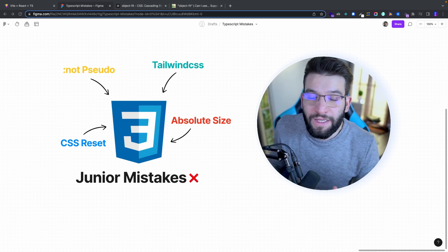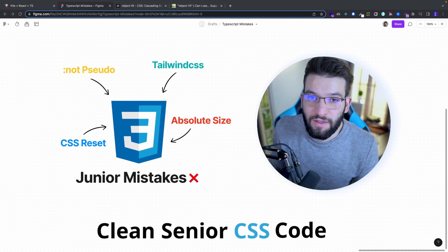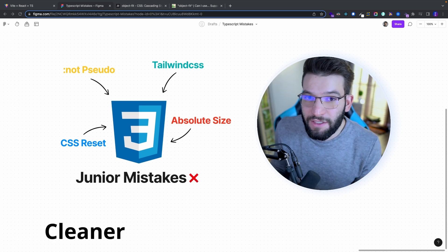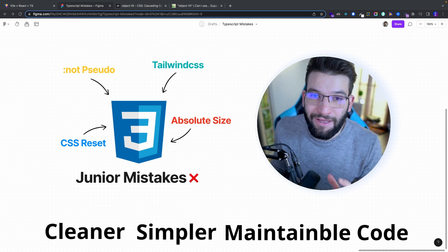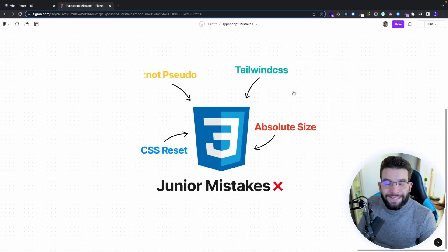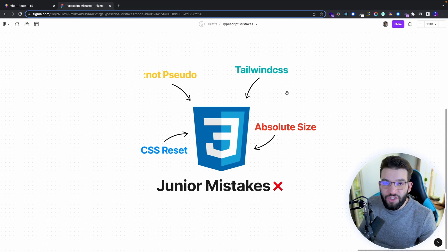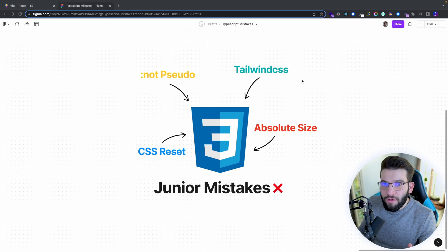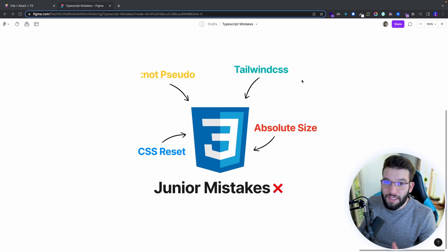So you're probably wondering how can I write clean senior CSS code and how can I avoid junior CSS mistakes to write cleaner, simpler, and maintainable code? CSS is hard, has a lot of properties, and it has changed and updated throughout the past couple of years — new stuff introduced, stuff deprecated. So what are the junior mistakes that you should avoid to be a better CSS developer?